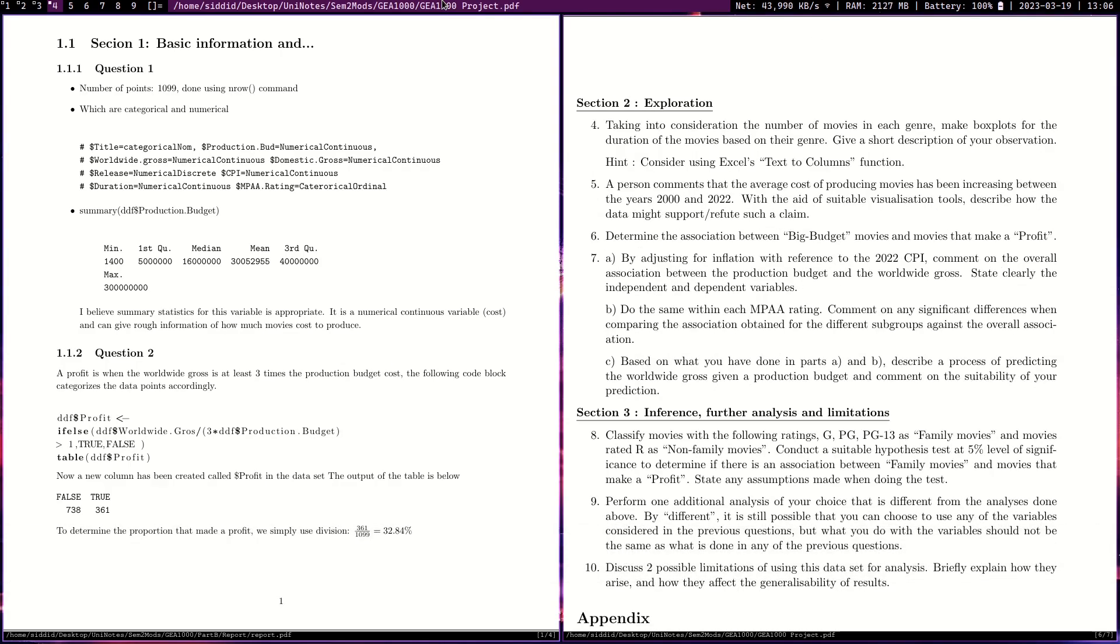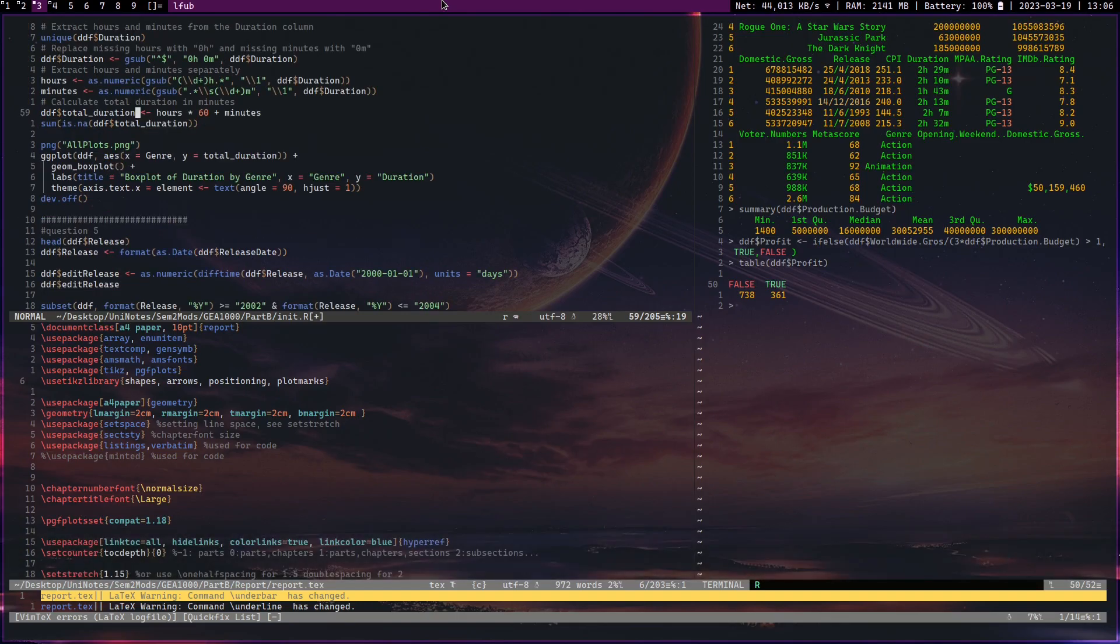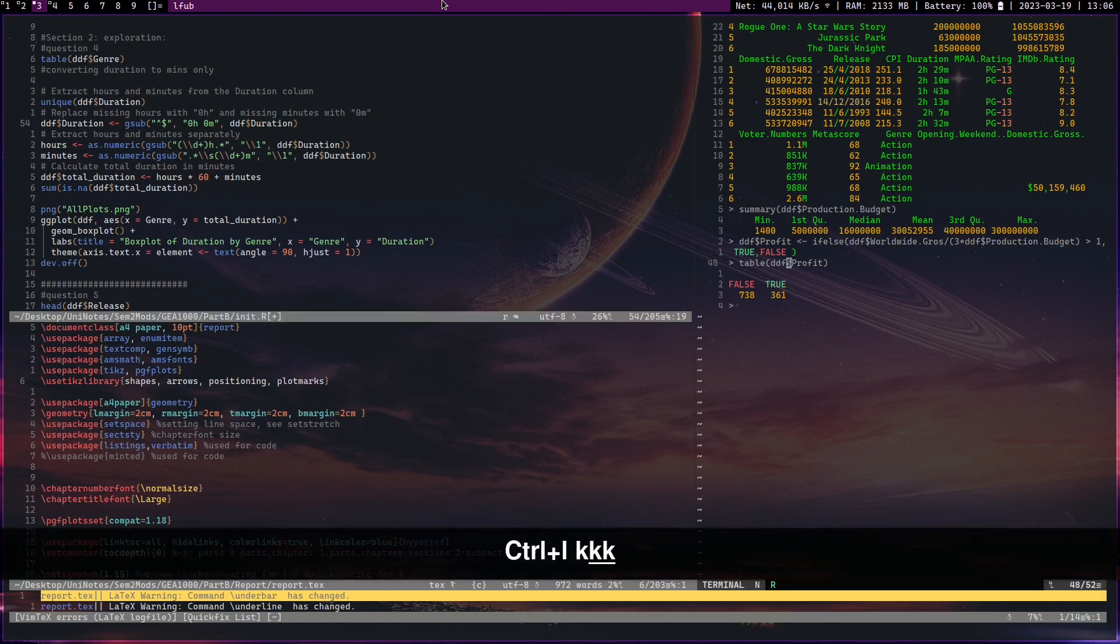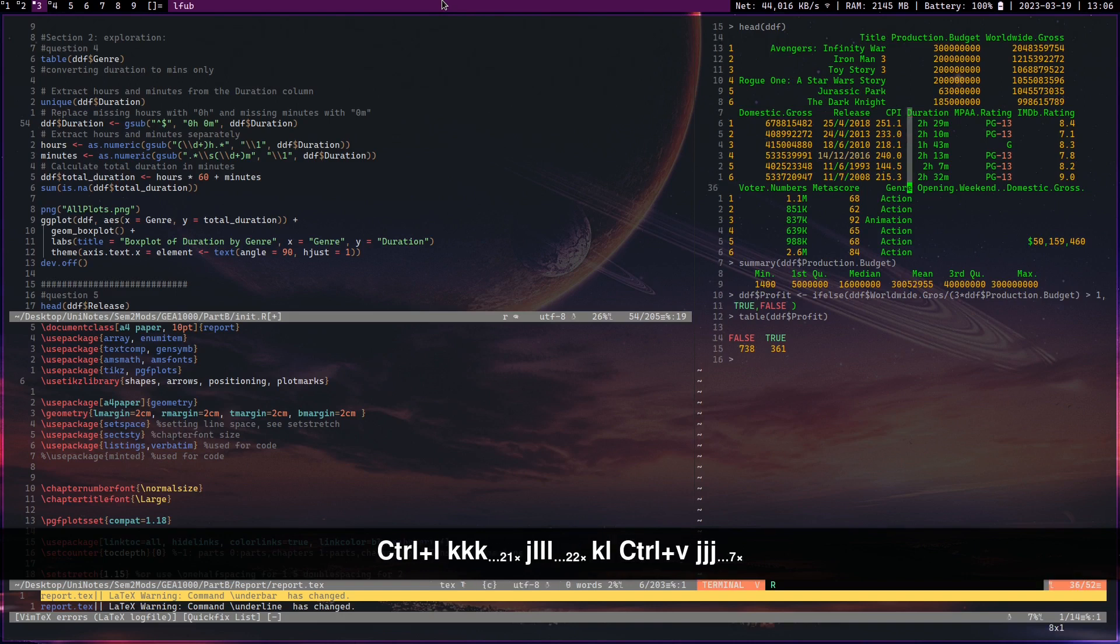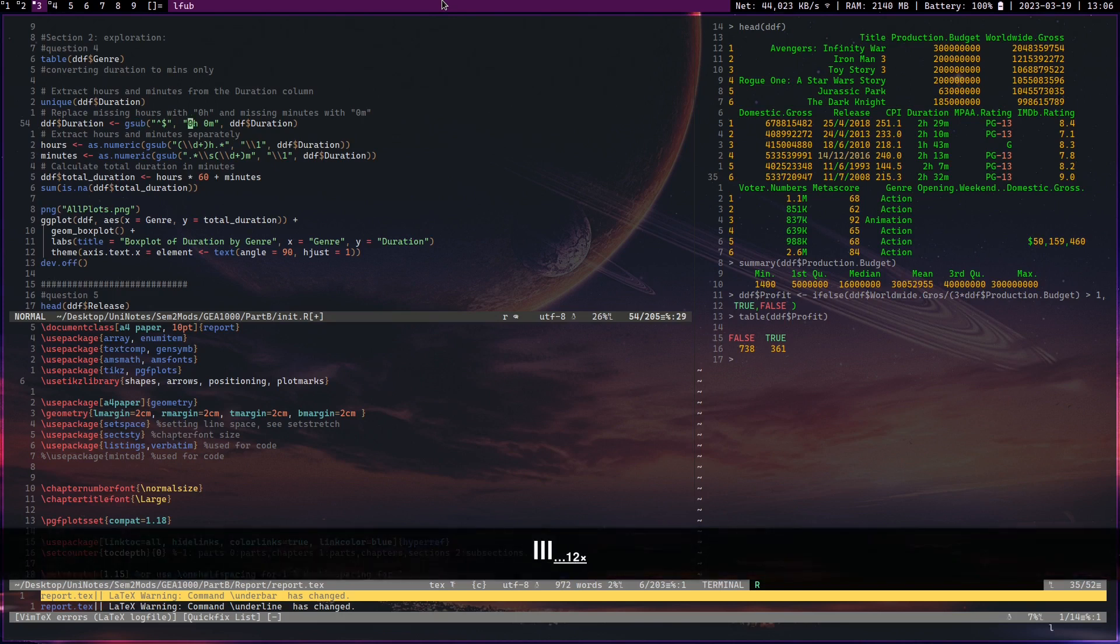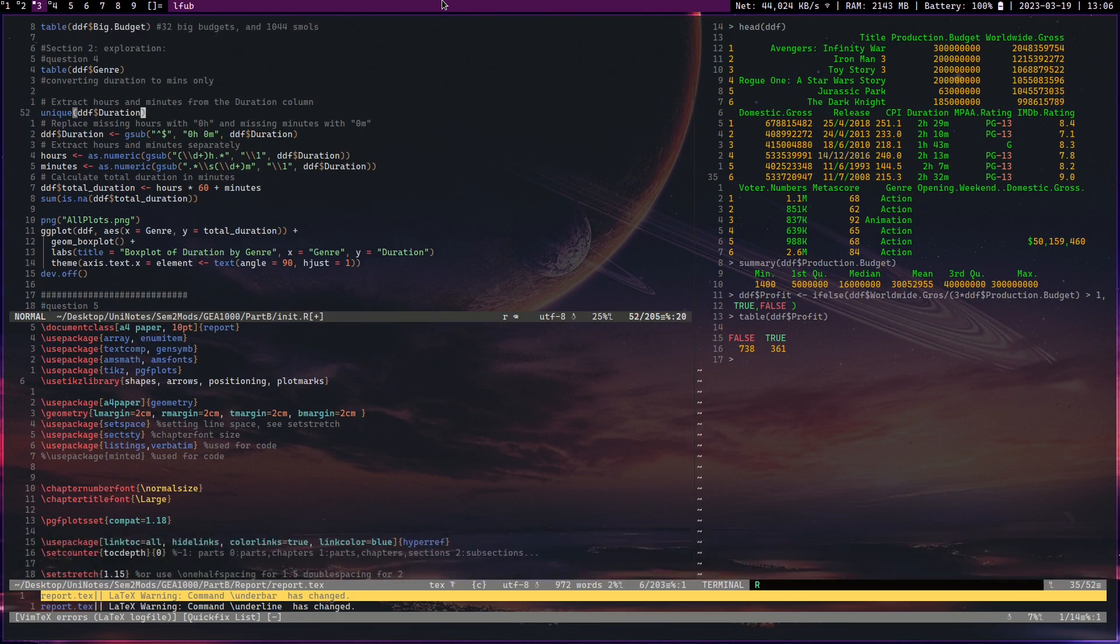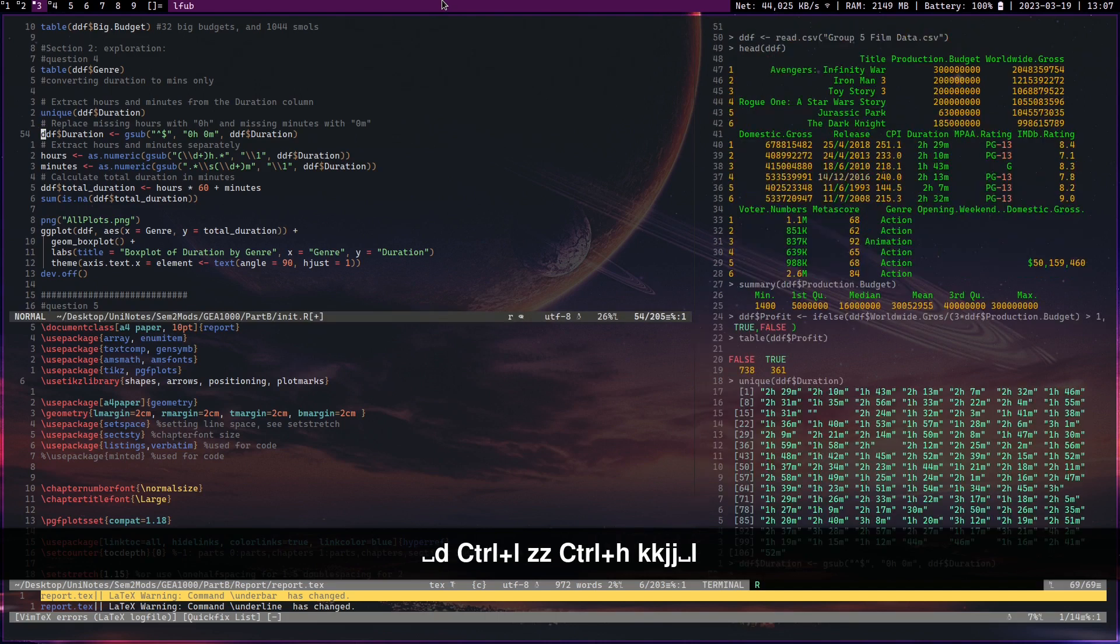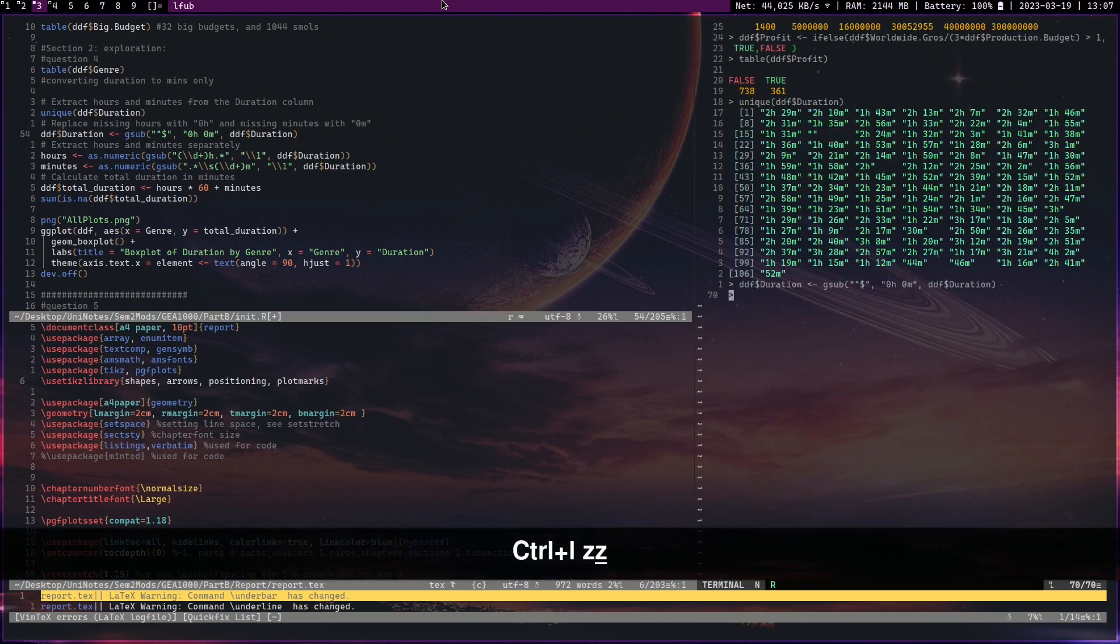You can see here: take into the consideration of the number of movies in each genre and make box plots for the duration of movies based on their genre, give a short description. So to do something like that, first we need to turn time into some kind of numerical variable. You can see this time is in a very strange way - it's in this weird string format. So what I did is I use regex to turn it. Let's run that. Let's just run unique to see what kind of weird funky data sets we're dealing with. I do that, okay. Did it go through? Yep it did.